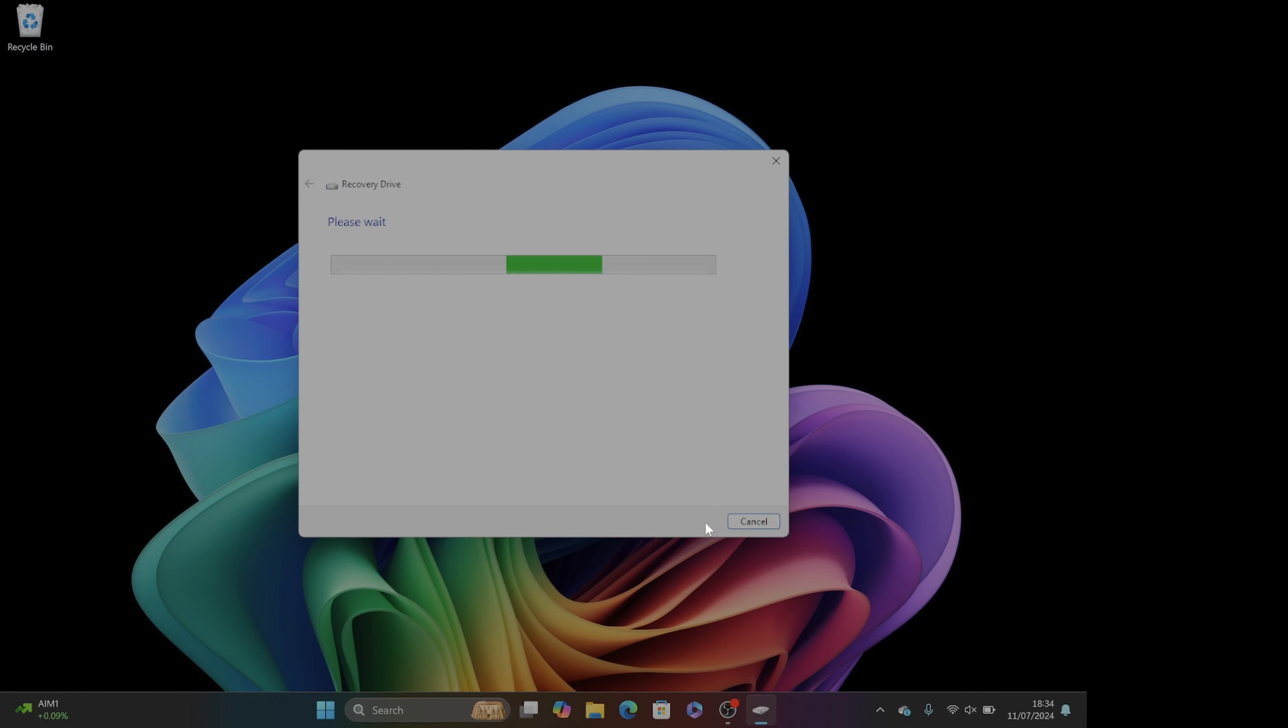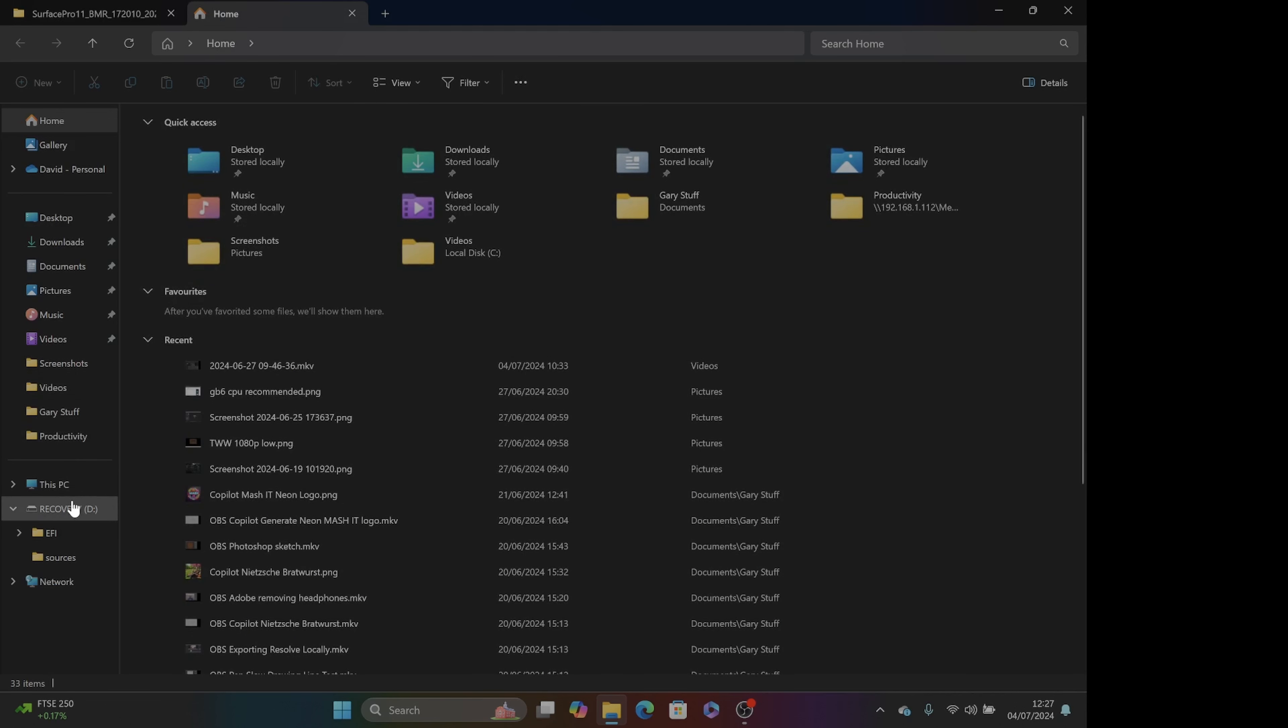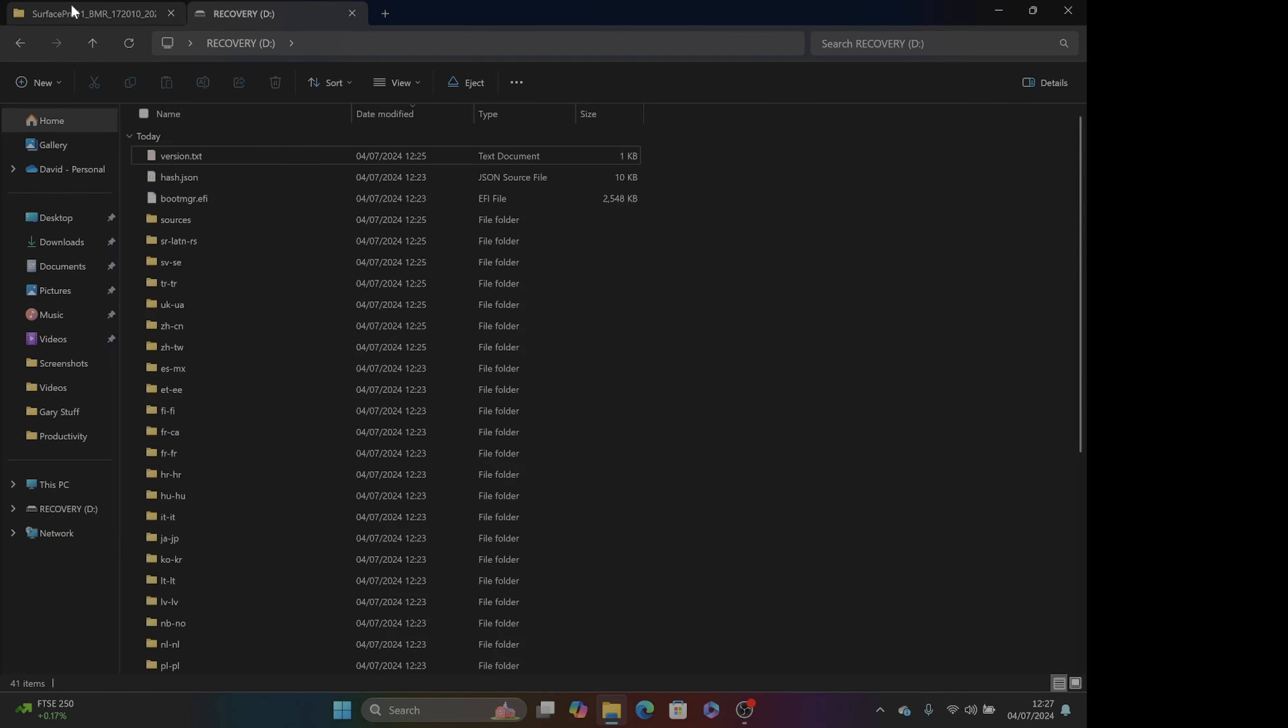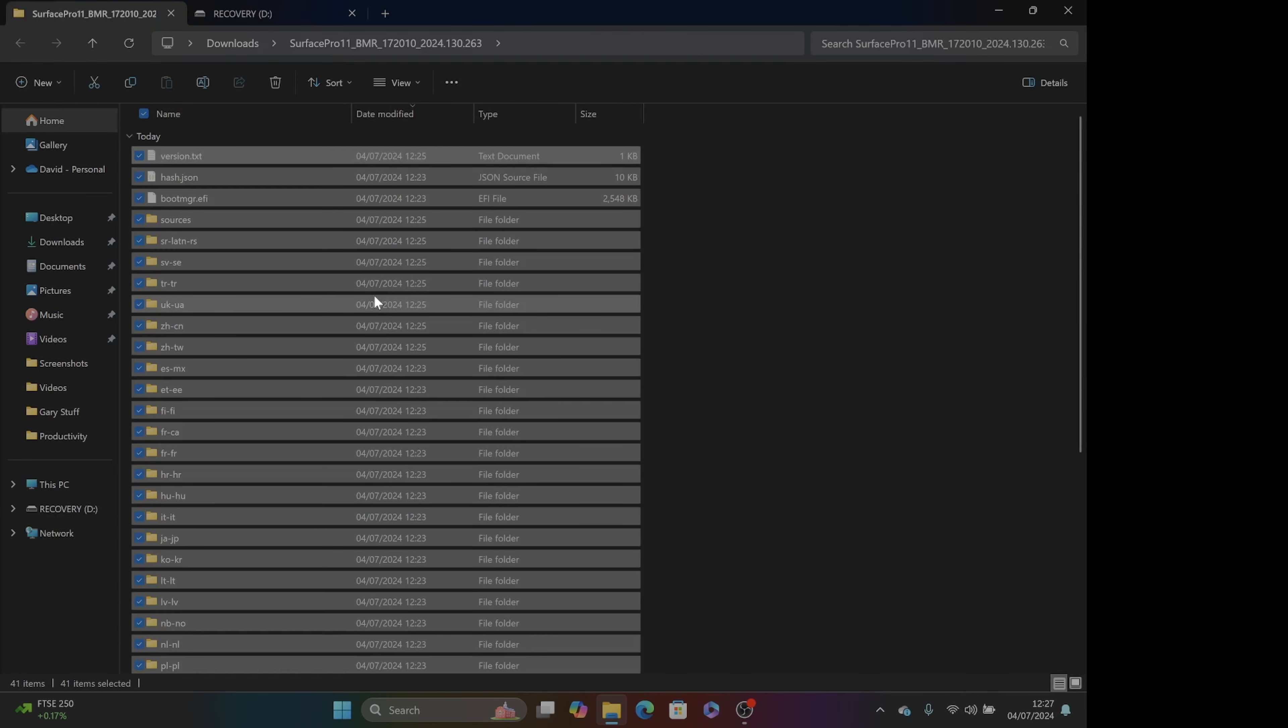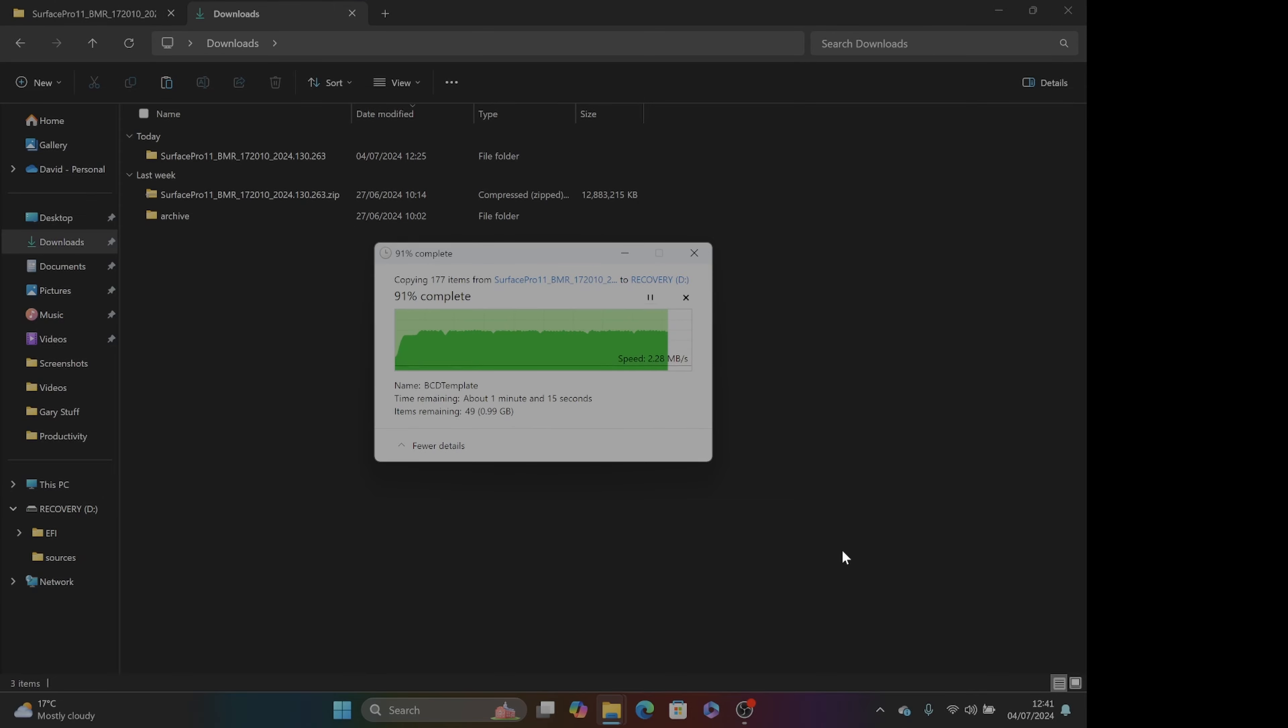Next follow the prompts to create that bootable flash drive and then within Windows Explorer we're going to open the flash drive and the Surface image folders. We're going to copy the entire contents of the Surface image and paste it onto that flash drive, making sure to overwrite the original contents of that drive when prompted.